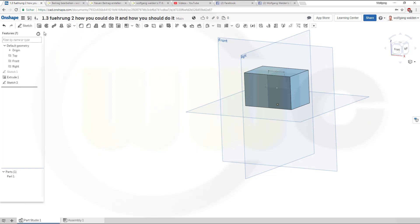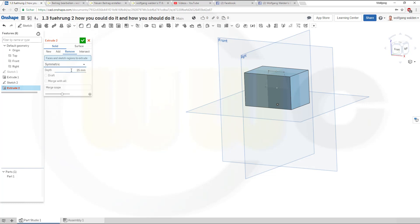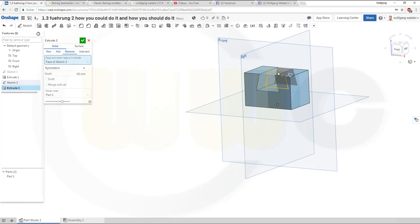So now let's do an extrude, remove, make it symmetric, and make it 40, and select that sketch and okay.